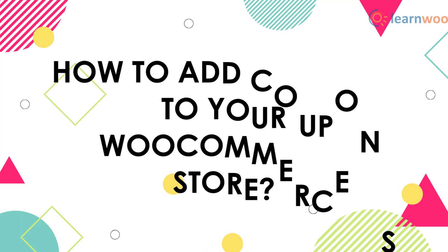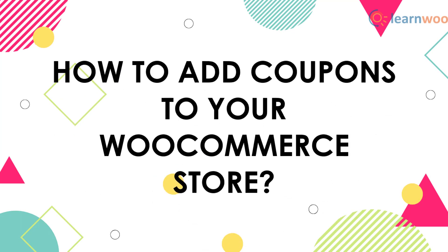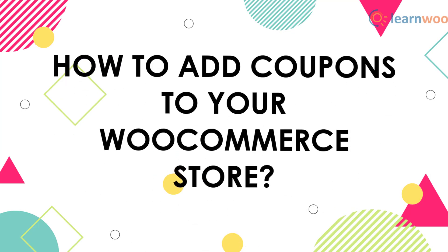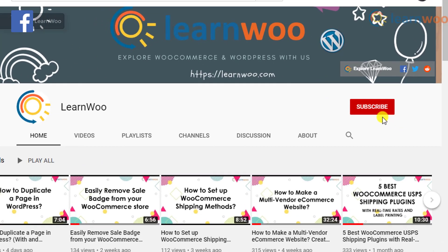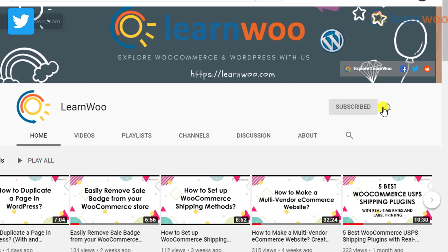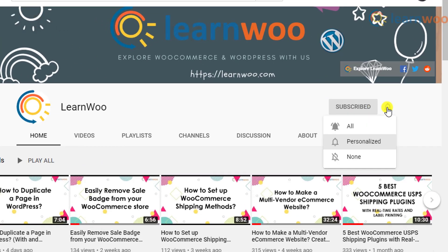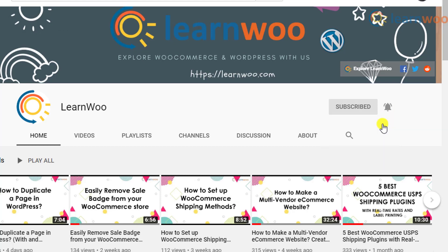Here we give you detailed steps on how to add coupons to your WooCommerce store. But before we get on with the explanation, don't forget to subscribe to our YouTube channel and click the notification icon so that you don't miss out on great content on WordPress and WooCommerce.